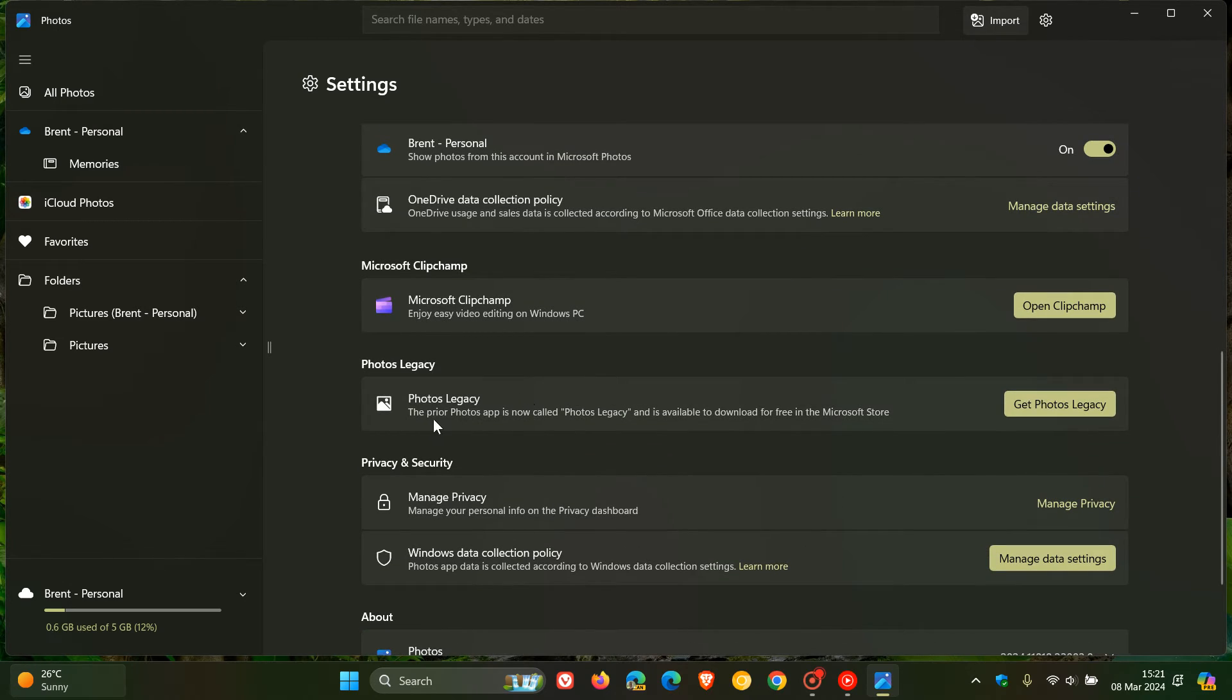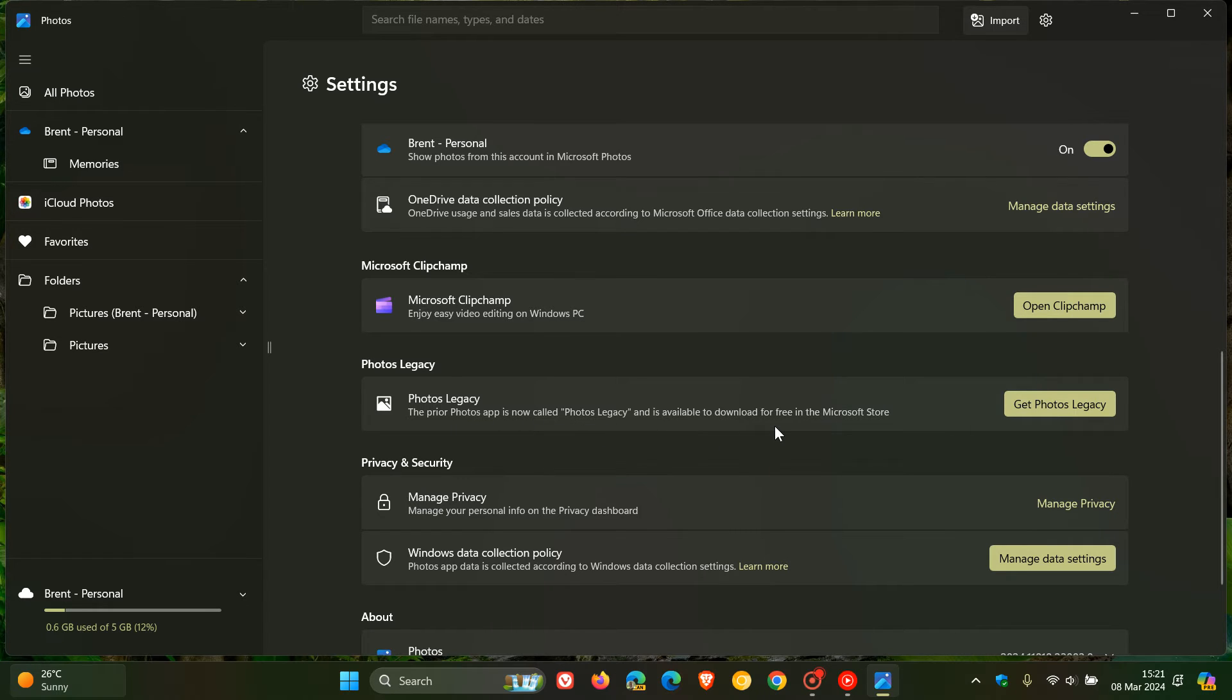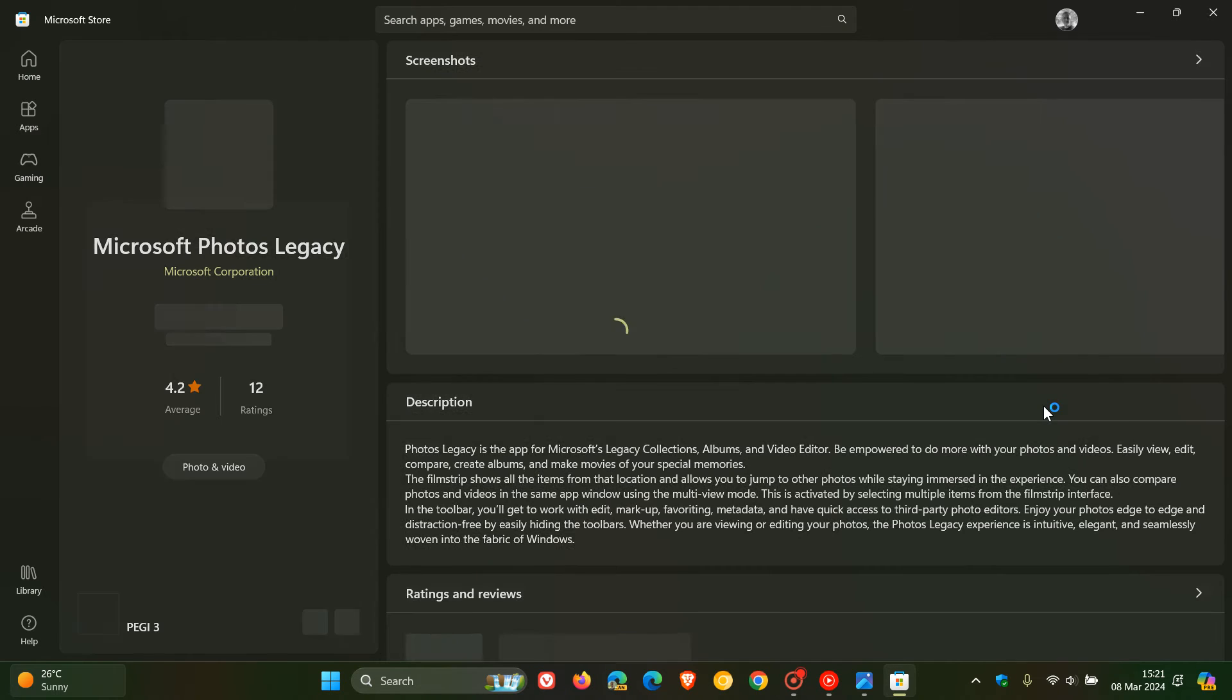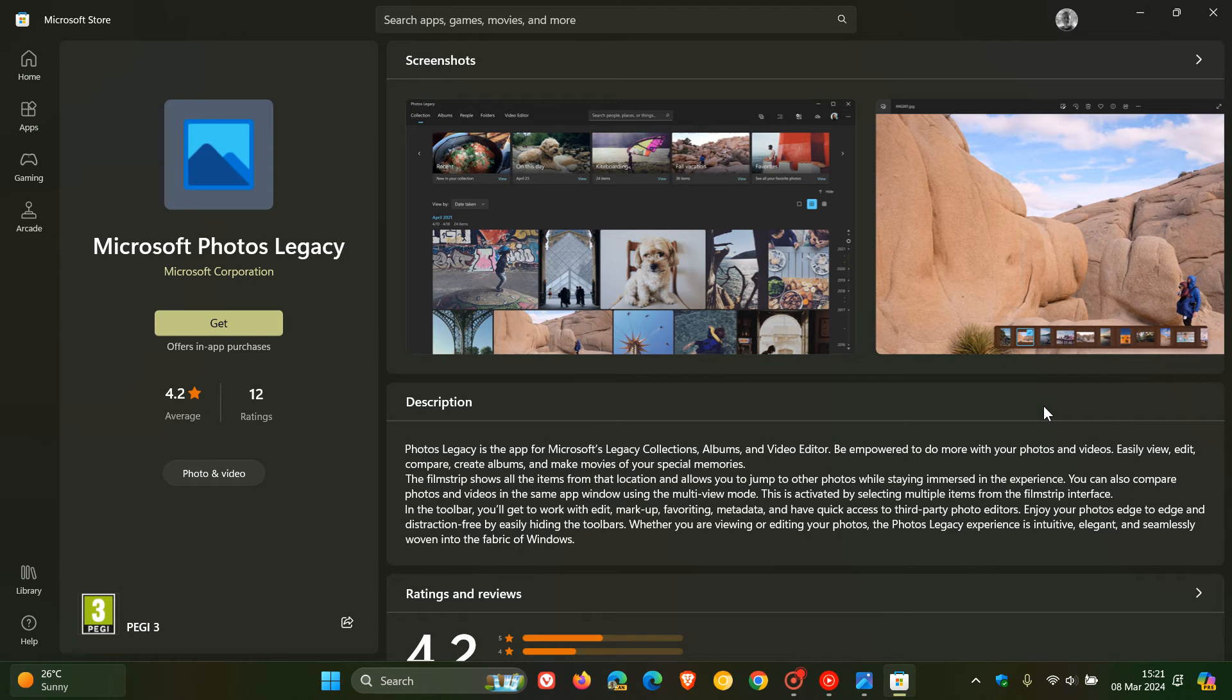It says the prior Photos app is now called Photos Legacy and is available to download for free in the Microsoft Store. So you'd click on that toggle. That's going to take you directly over to the Microsoft Store for the download location for the Legacy Photos app.